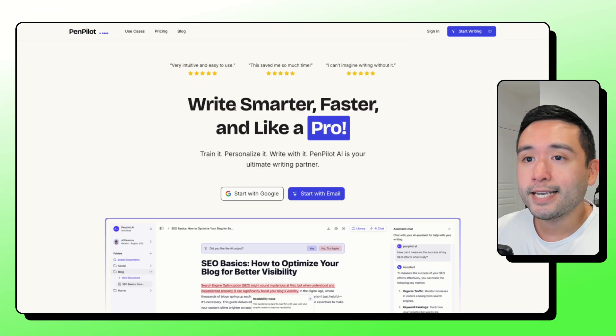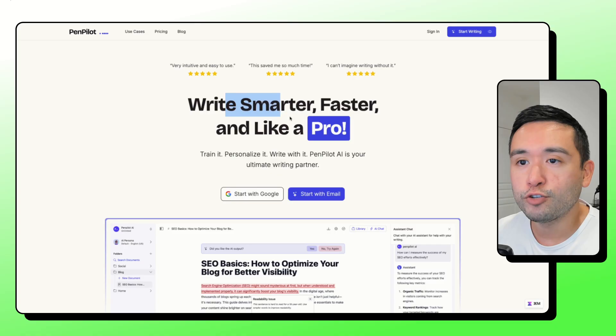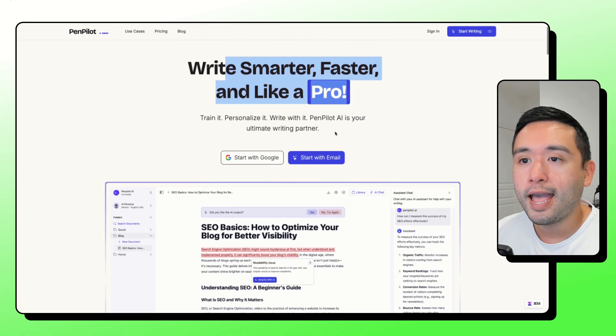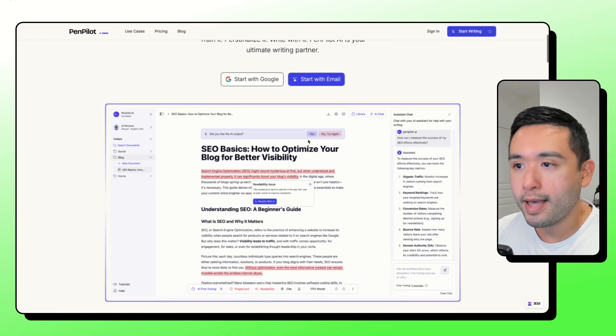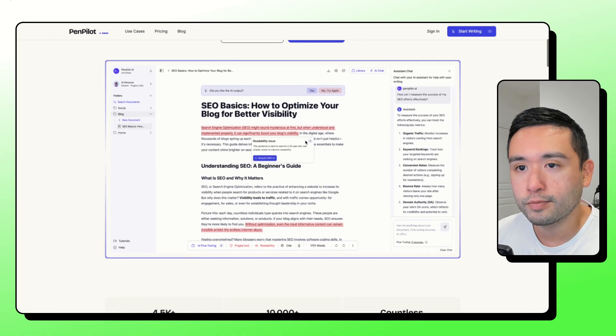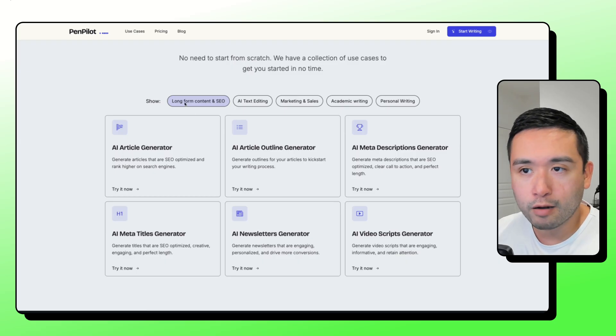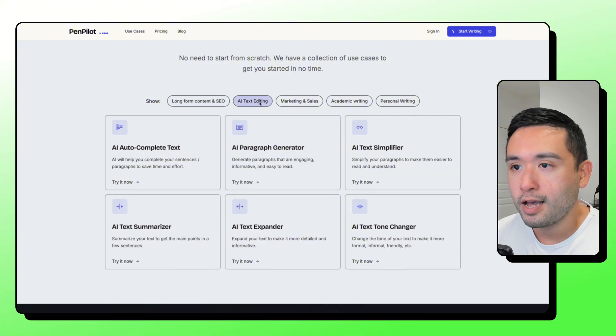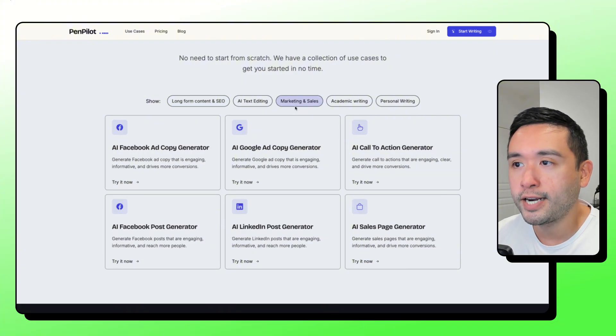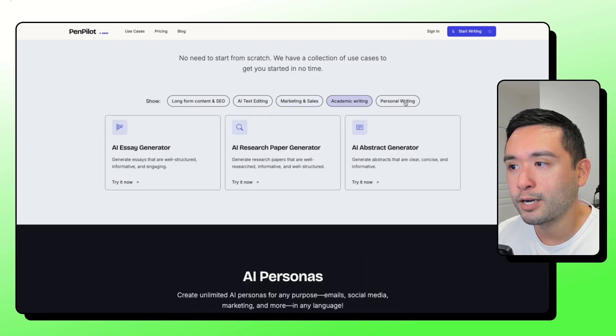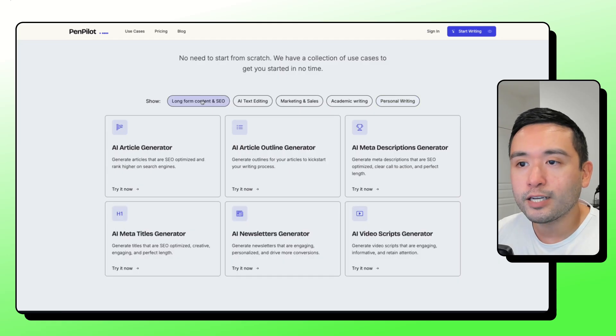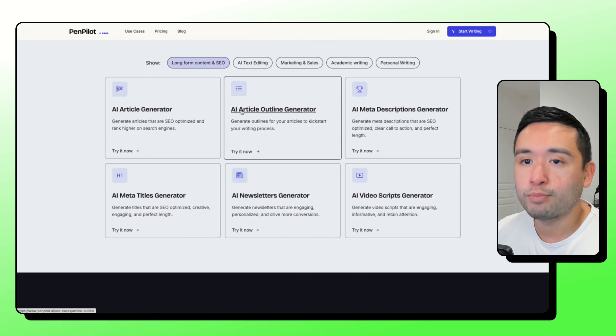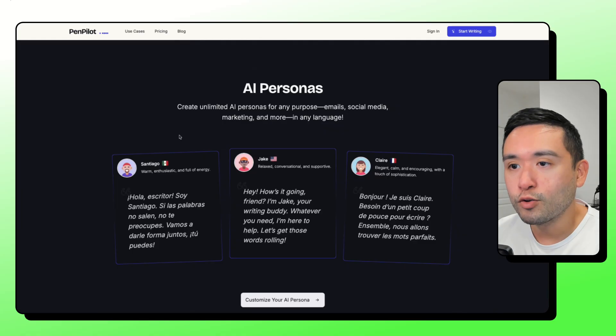PenPilot AI is a writing tool that lets you train a custom assistant on your own samples and use it to draft articles, emails, scripts, and social posts. So you can generate all types of content. So long form content, SEO titles, descriptions. You can edit text. There is marketing and sales use cases, academic writing, personal writing as well. So basically, what makes this unique is that you can build personas to match the tone you want.